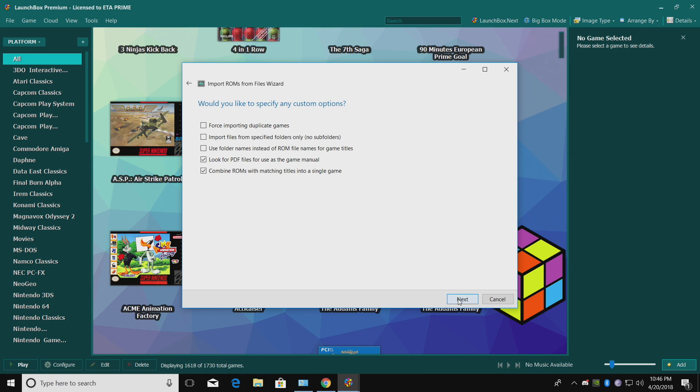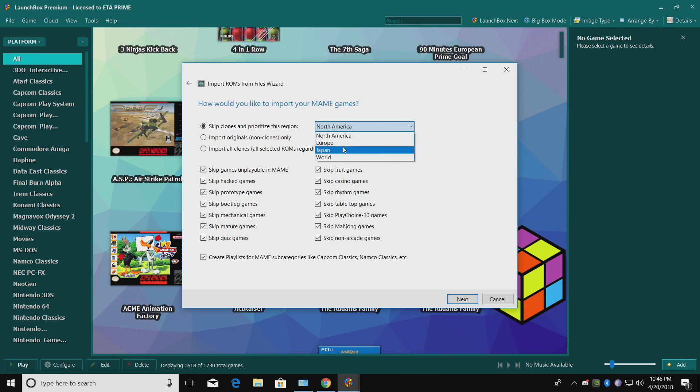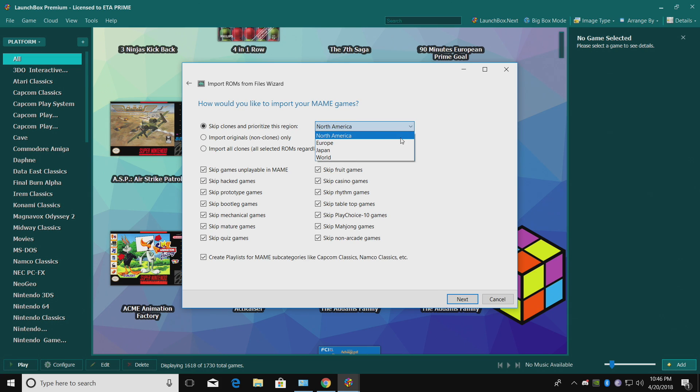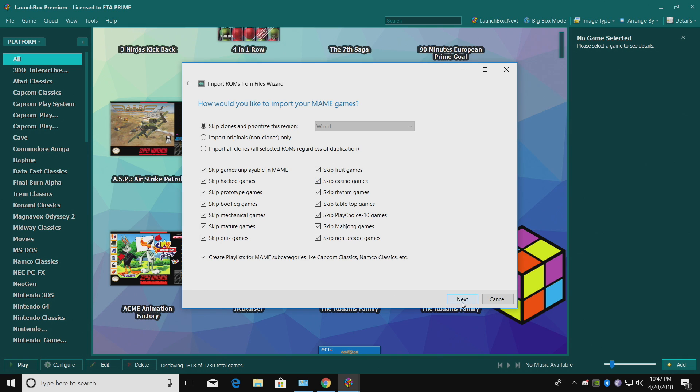Would you like to specify any custom options? Nope. As soon as we click Next, we're going to get this awesome little import wizard here. How would you like to import your main games? So it's going to automatically default to Skip Clones and prioritize this region, North America. You can choose Europe, Japan, or World. Now when I imported World, it was 2000 games. I usually stick with World. You can also import Originals and skip the Clones, or import all Clones. I stick with this option here. Skip Clones and prioritize World Region. Down here, we can Skip Hack Games, Skip Prototype, Skip Tabletop, Skip Rhythm, Casino. I'll never play these Fruit or Casino games, so I leave them all checked. I want to skip them. Click Next.